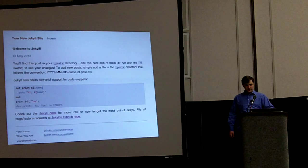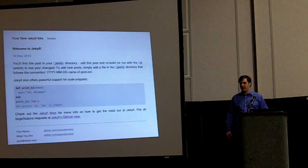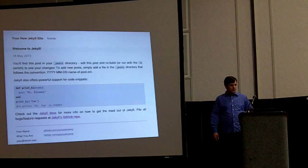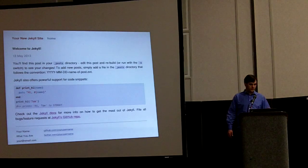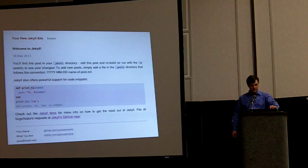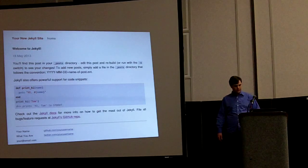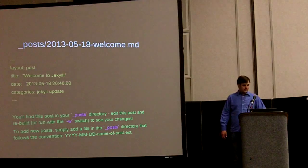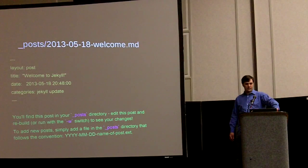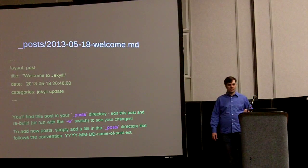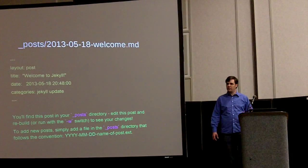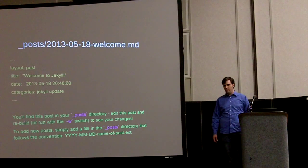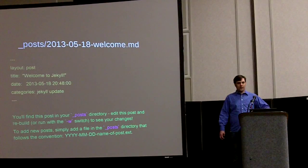So this is the first post that it creates when you do Jekyll new. It just tells you a little bit about Jekyll, but you can see it's got a header up here and at the bottom it's got a footer with links to GitHub and Twitter and stuff. This is the beginning of the dot markdown file for that post that it generates that gets converted into that web page. You can see it's missing the header and the footer.